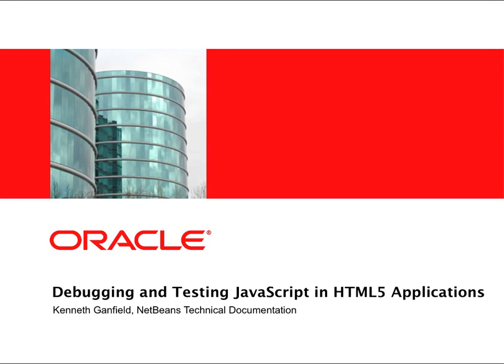This is Ken from the NetBeans documentation team. In this screencast I want to demonstrate some of the features in the IDE that can help you when you develop HTML5 applications.